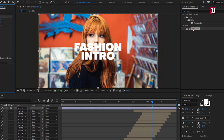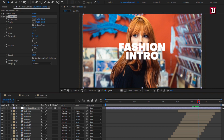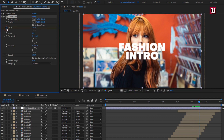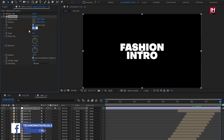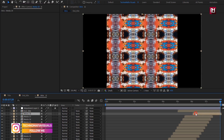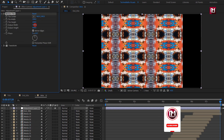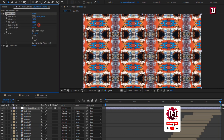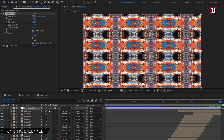At around 6 seconds and 15 frames, create a keyframe for Scale. At the end of the timeline, change scale to 15. Here you can adjust the media composition position. For the adjustment layer, adjust the Motion Tile output width. Now enable motion blur for the adjustment layer, title, and media compositions.